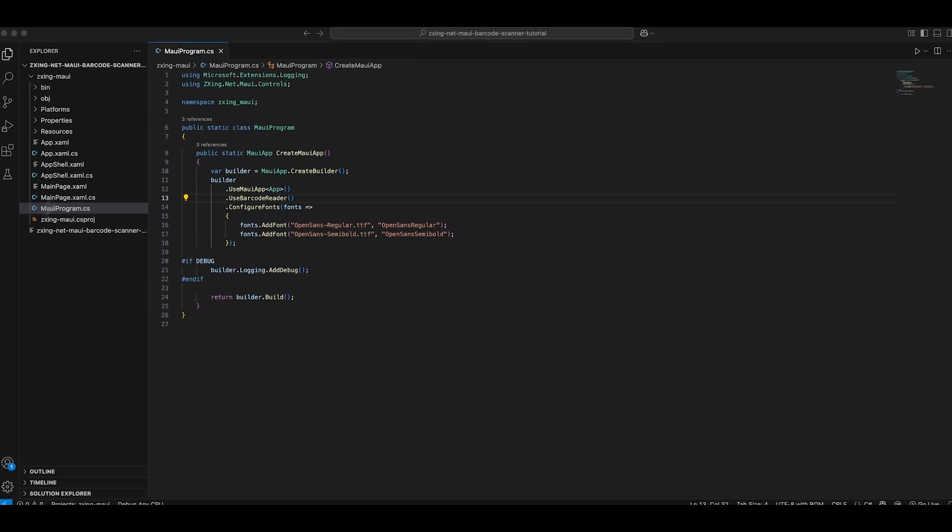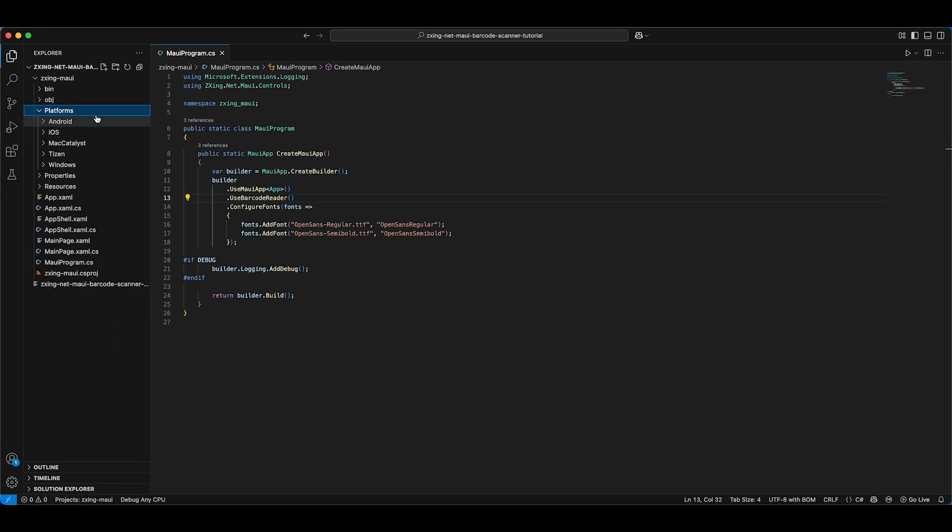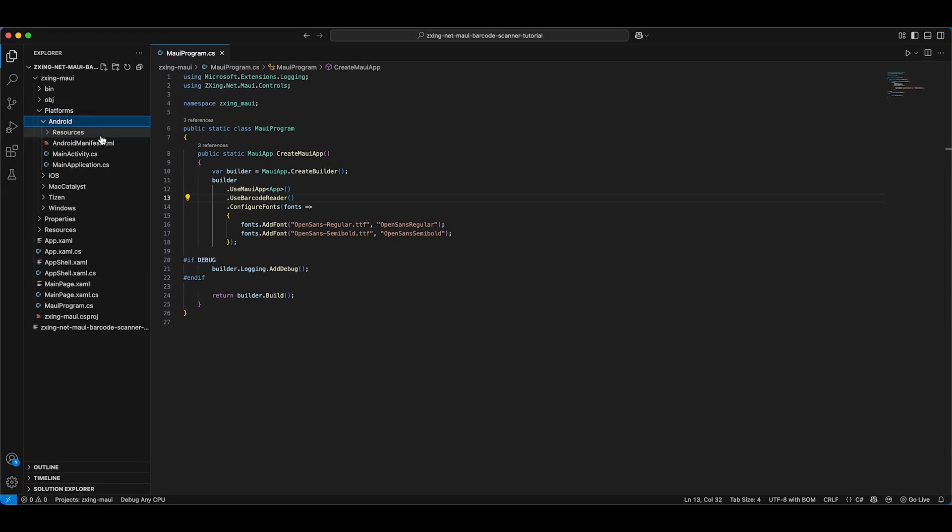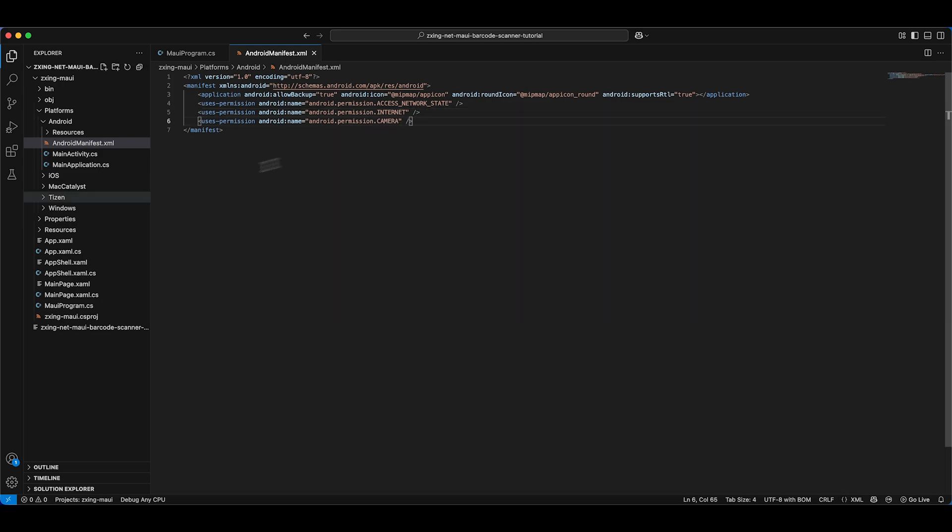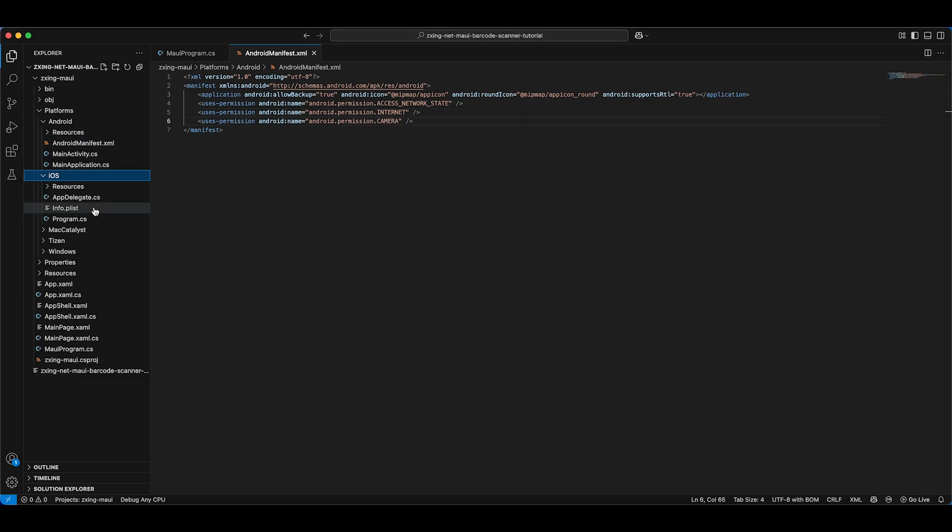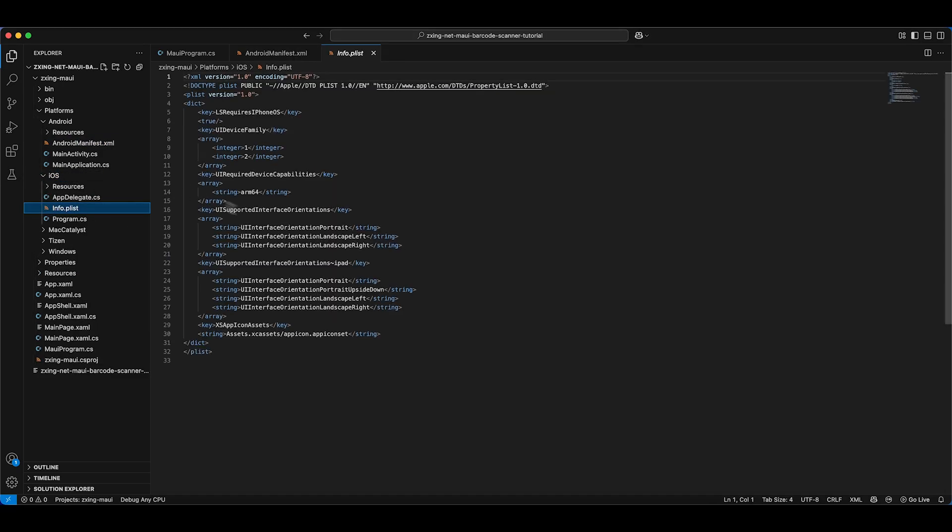Your app needs access to the device camera to read barcodes. For Android, add the permission to your AndroidManifest.xml file. For iOS, add an entry to the Info.plist file.